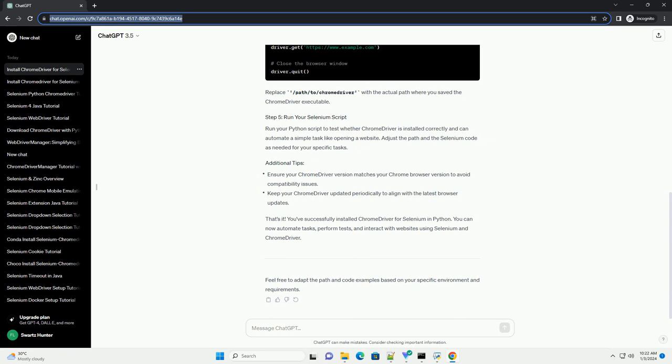You can now automate tasks, perform tests, and interact with websites using Selenium and Chrome Driver. Feel free to adapt the path and code examples based on your specific environment and requirements.